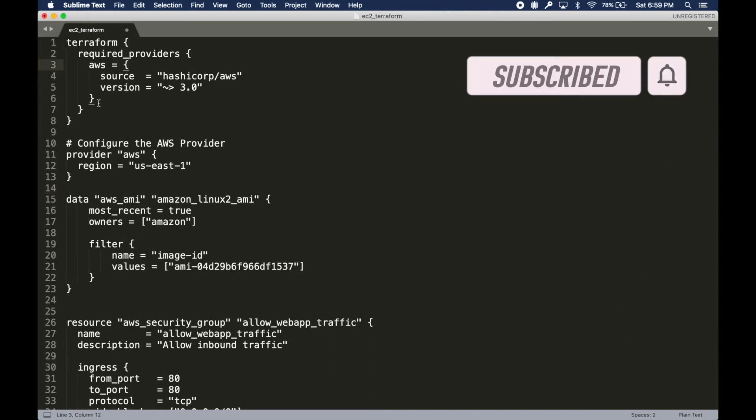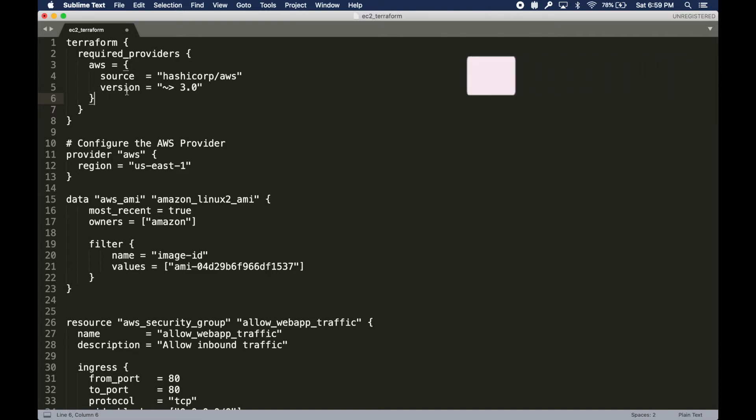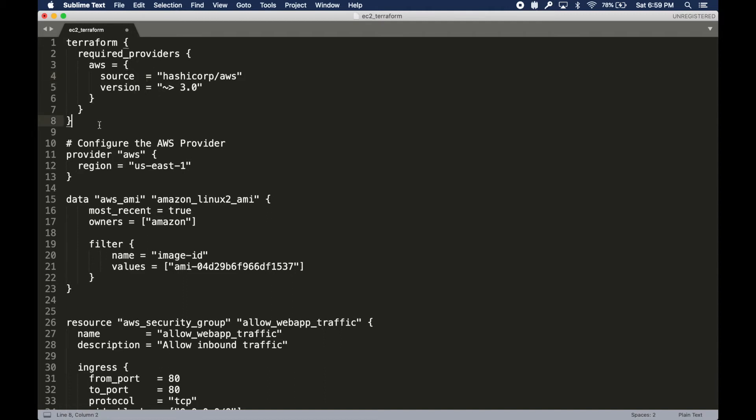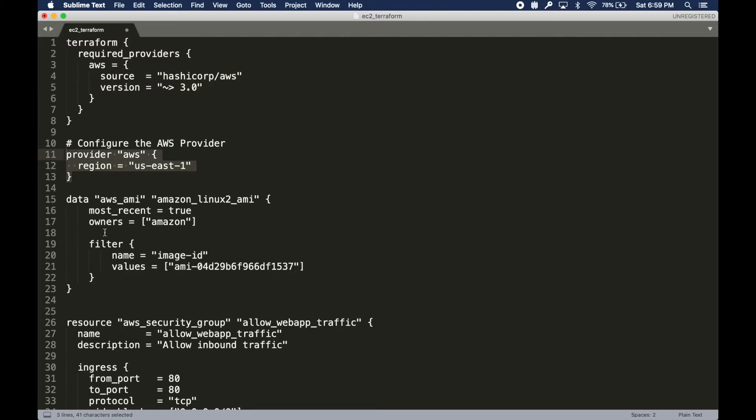You can see this is a JSON kind of language, but it's not exactly JSON because you don't see colons. You see a lot of equal signs. This is actually HashiCorp language. HashiCorp is the company which created Terraform.